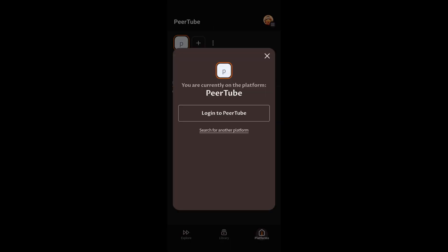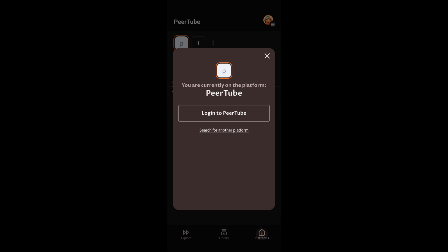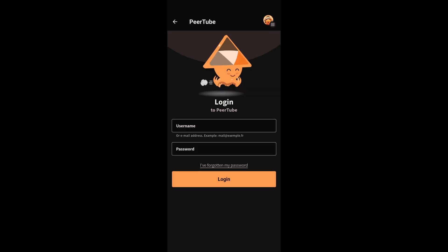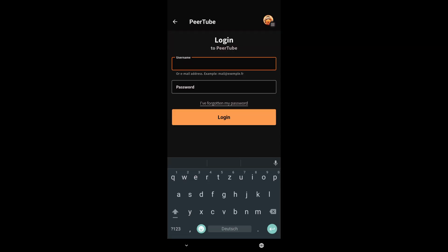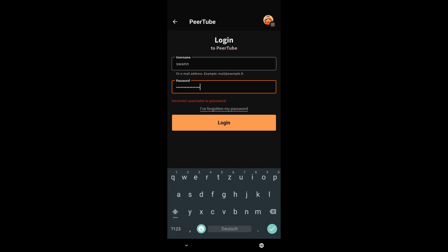Next, you click on login to PeerTube. And now you put in your username. In my case, that was swan. And you type in your password. And now you're logged in.